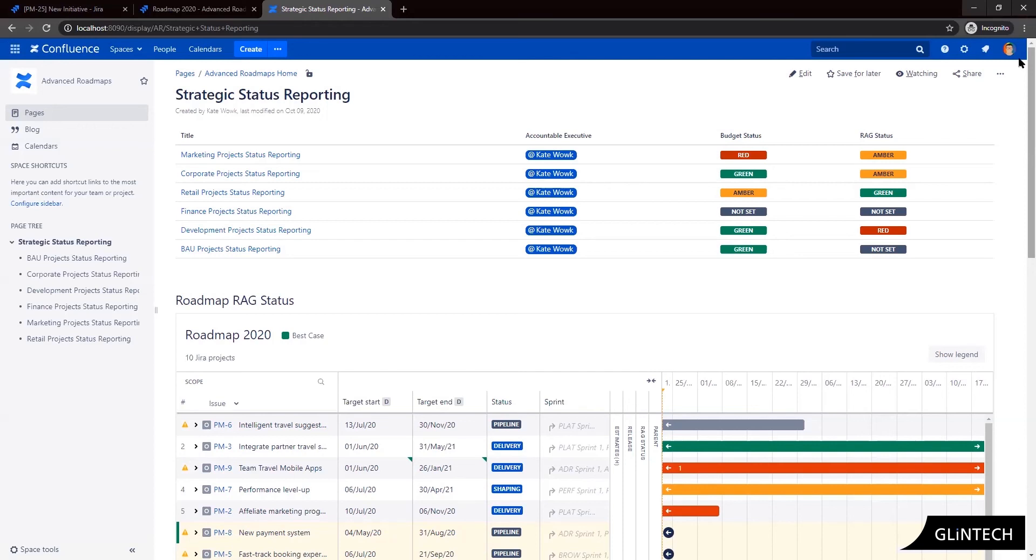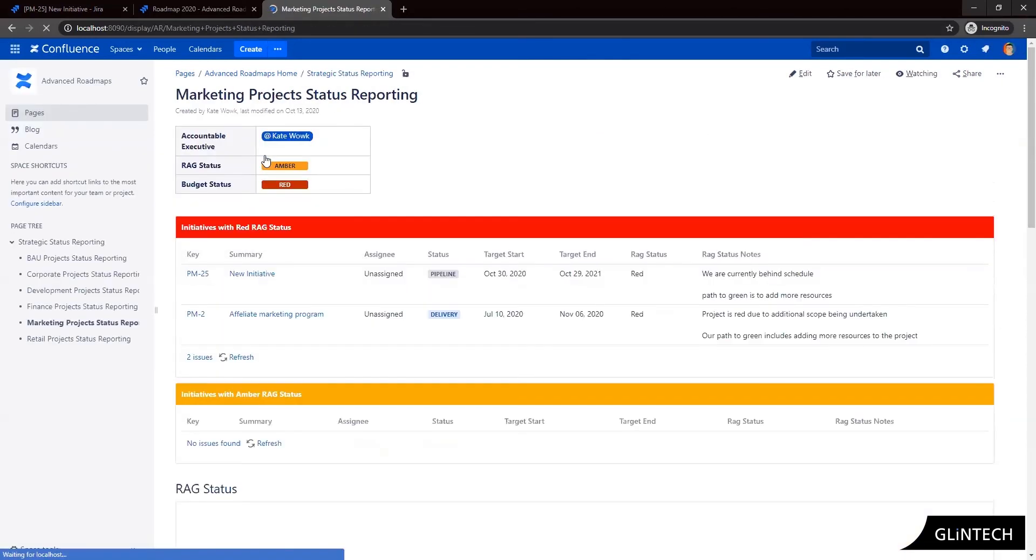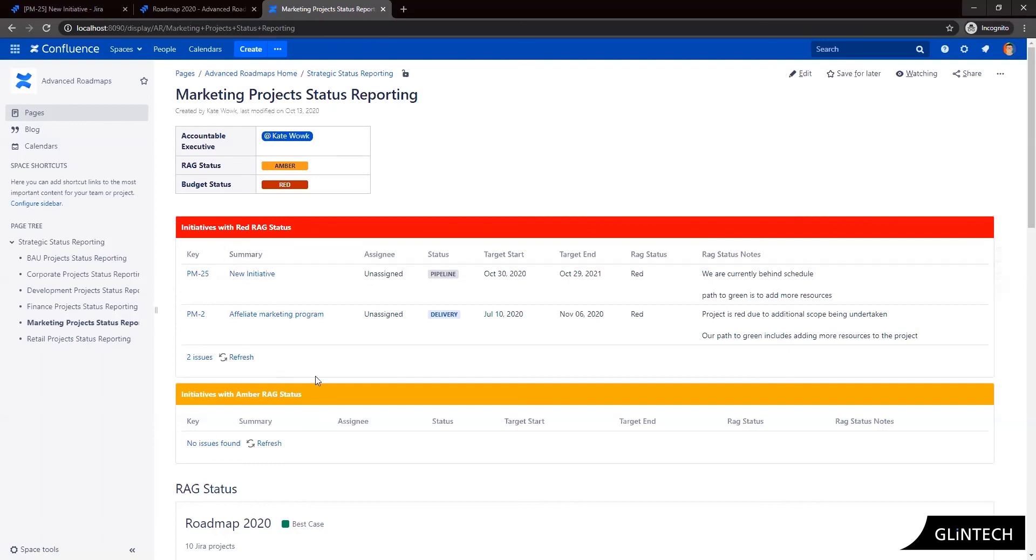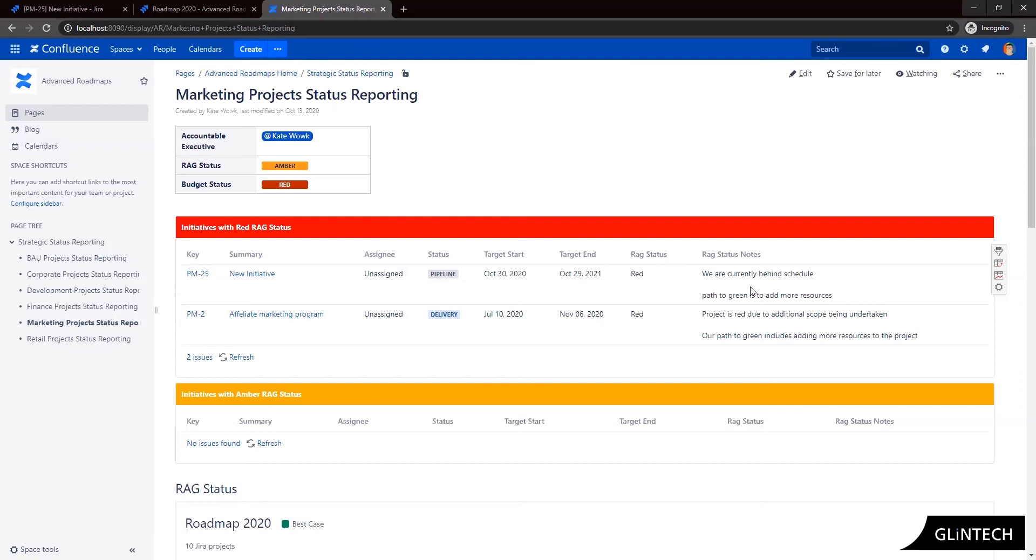So each business unit or stream has their own status report. So let's click on the marketing project status report. And again, this reporting is pulled in dynamically by filters representing our JIRA data. So in the initiatives with RED and AMBER RAG status sections at the top here, we can see the details we want to include, including our RAG status and the notes on why we're in that status. And this is to indicate why we're in that status and what our path to green is.